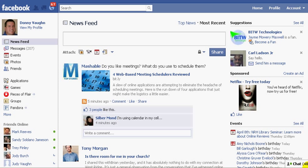Hey everybody, this is Donnie Vaughn of the Marketing Twins. I'm going to do this tutorial to show you how to tag people and pages.